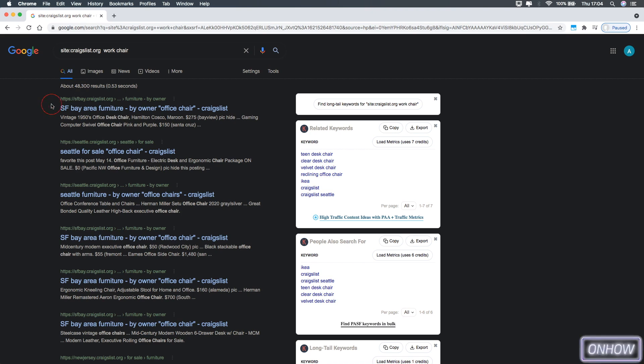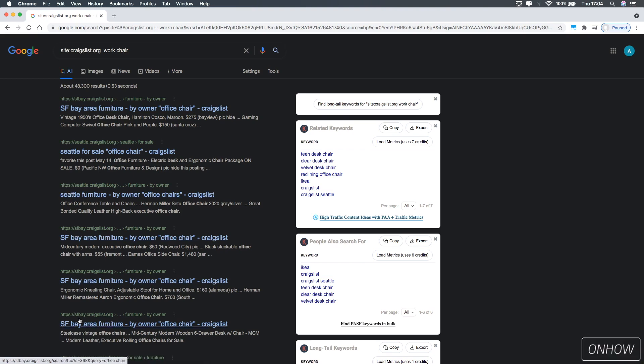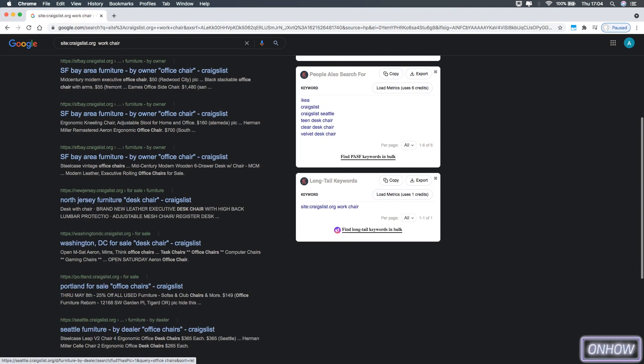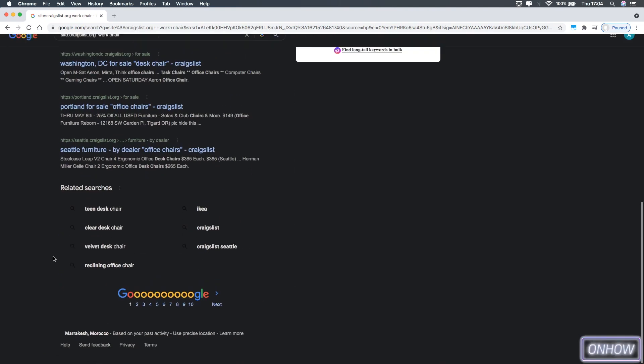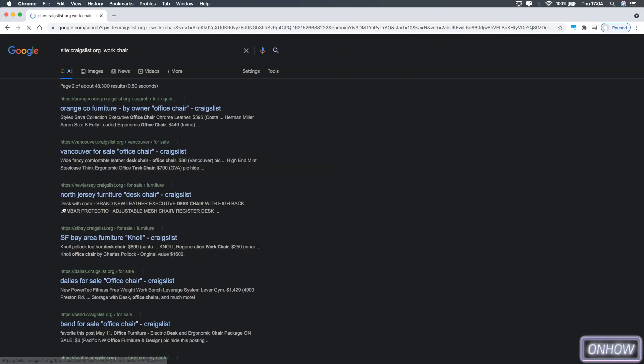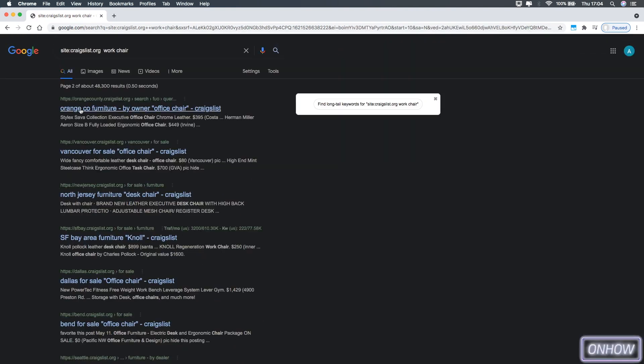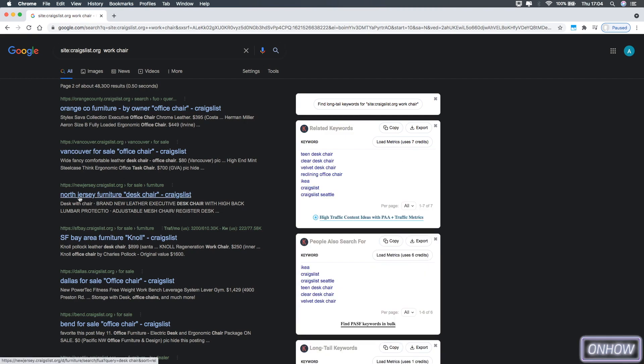As you can see the first one is San Francisco Bay, the second one Seattle, and Seattle again, and San Francisco Bay again, and also New Jersey and so on. And you can go to the second page and you will find more results from different regions again, just like you see on the screen right now.